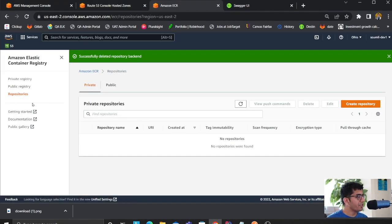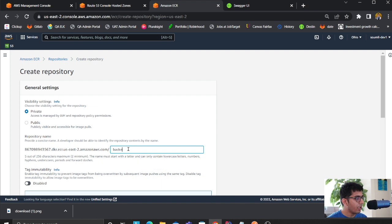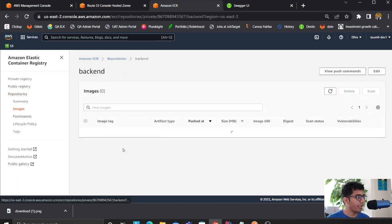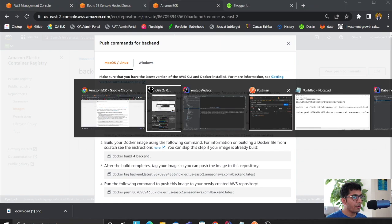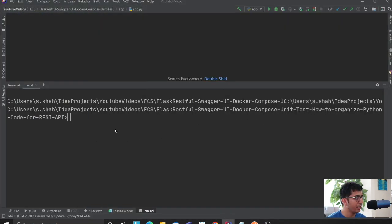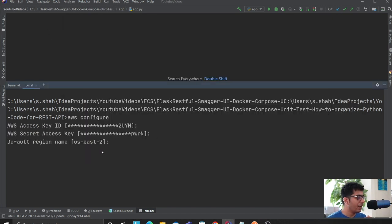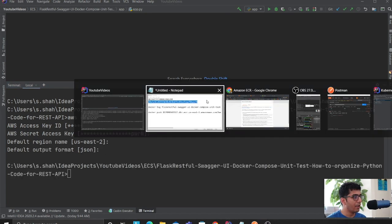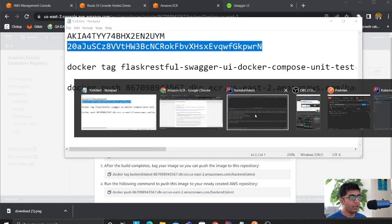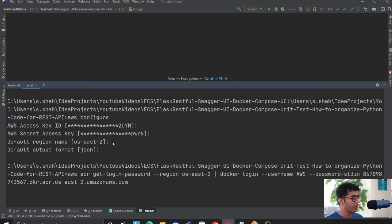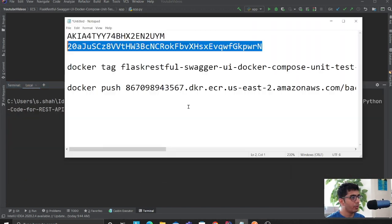The next step is to create a repository. I'm in ECS on the repository section. I'll click on create repository, name it 'backend', set it to private, and click create. Once done, you'll have push commands available. Before that, run 'aws configure' on the CLI, enter your access and secret key, and set the region — I'm using US East 2. Then run the first push command to authenticate, and you should get a 'succeeded' message.